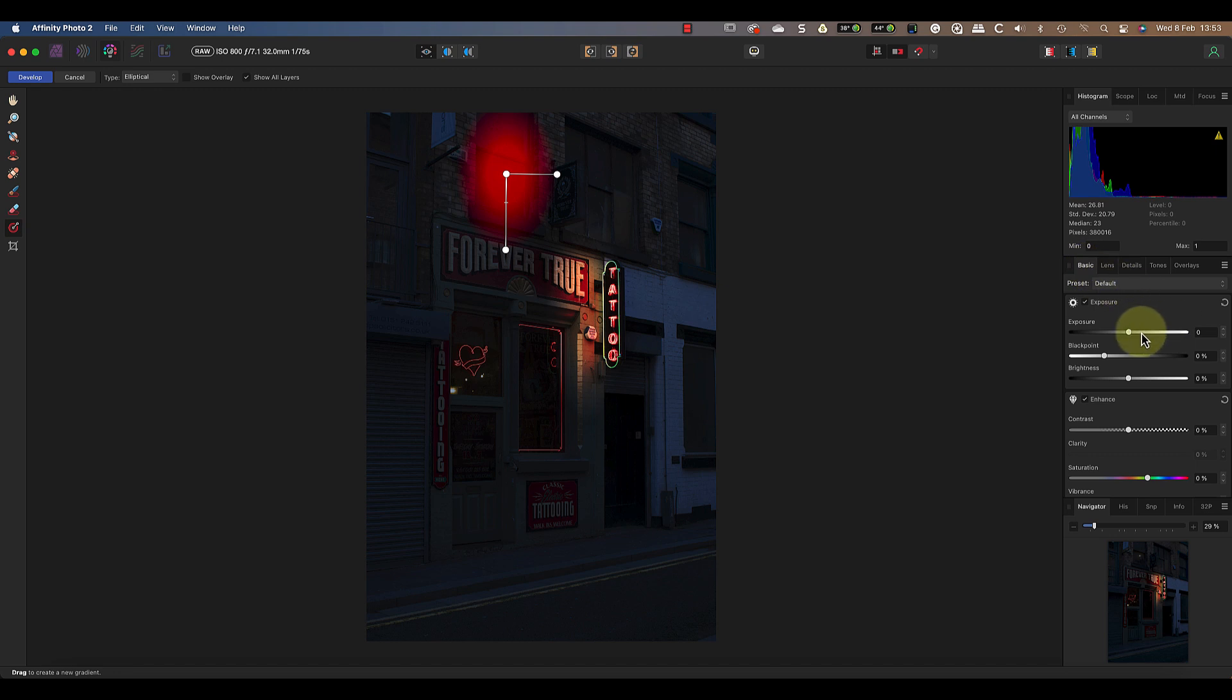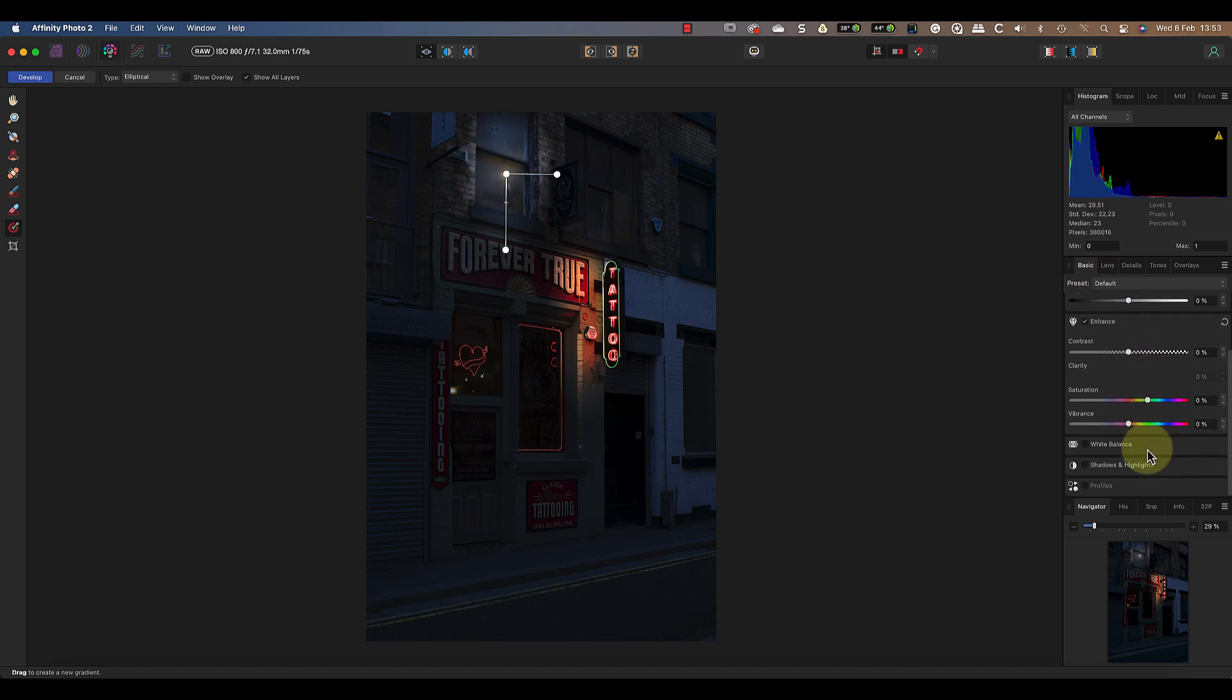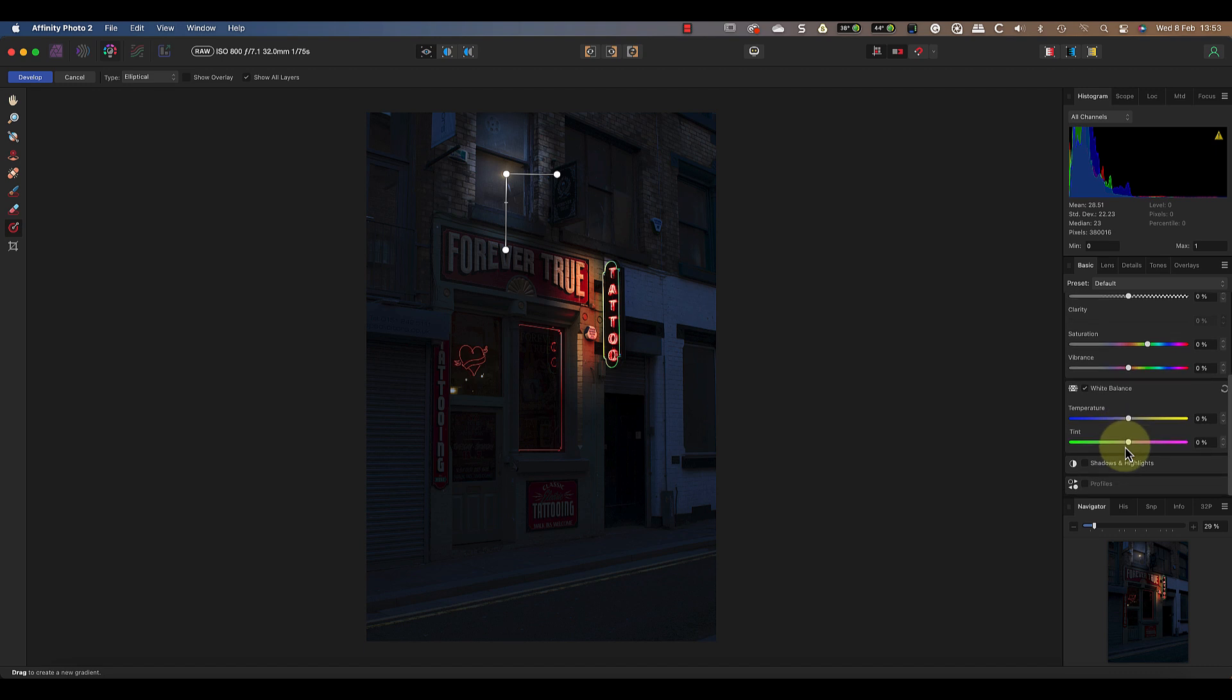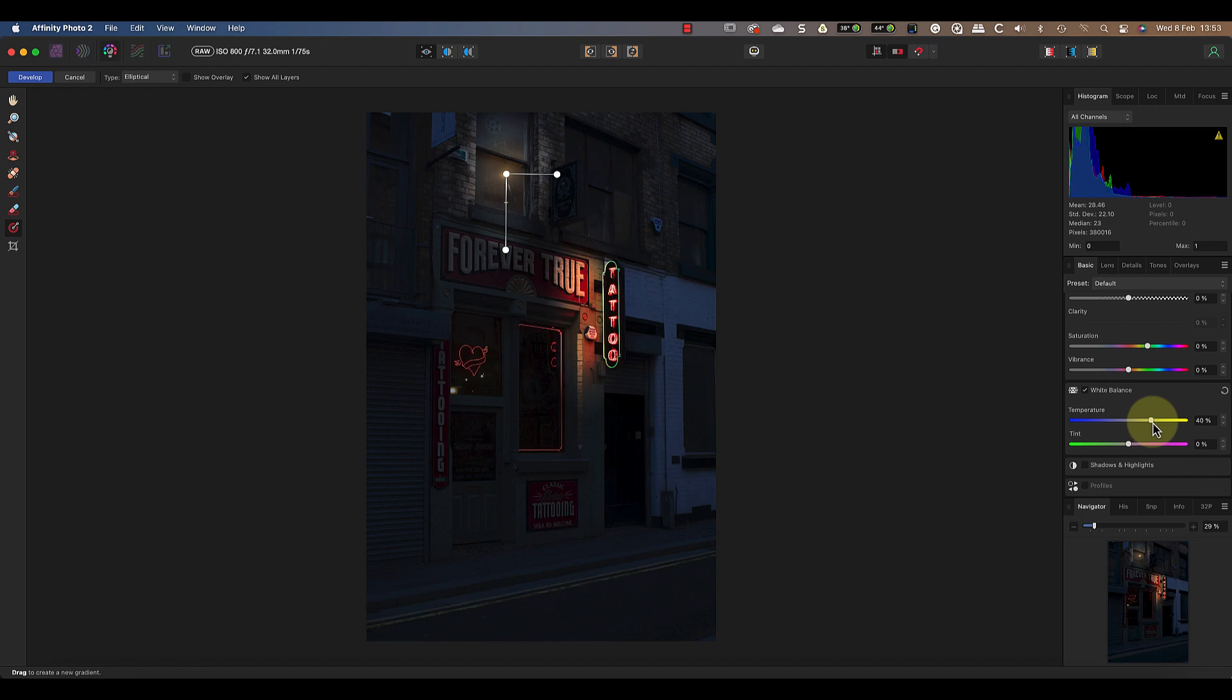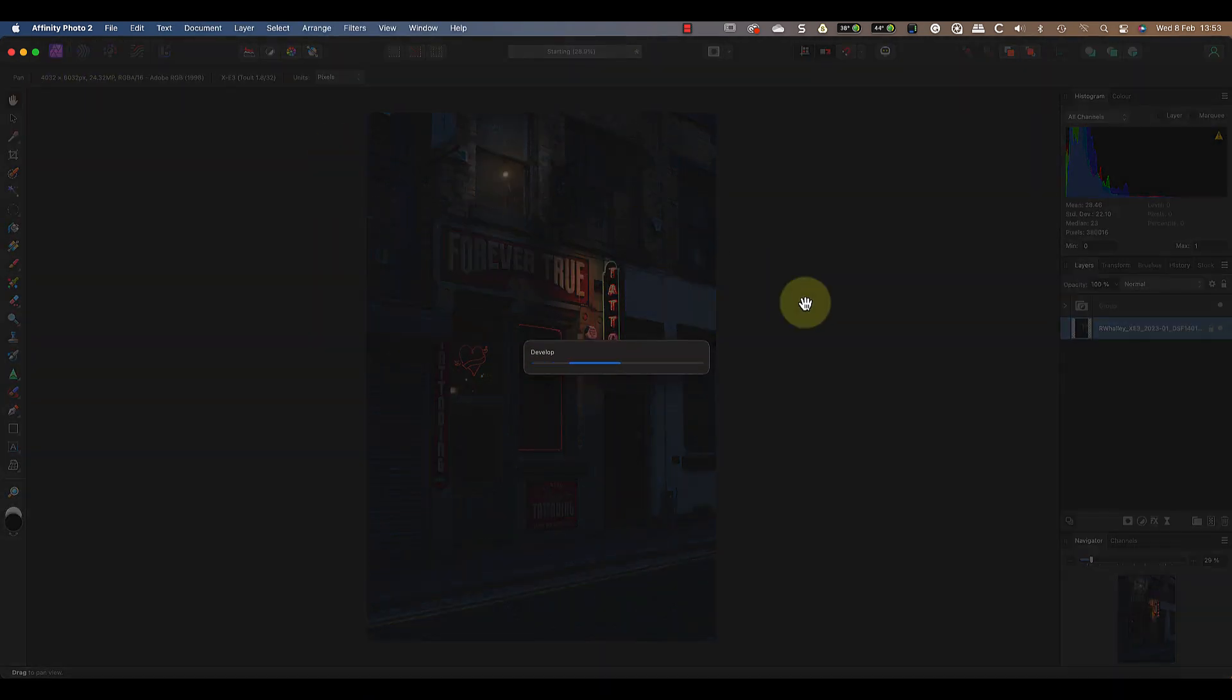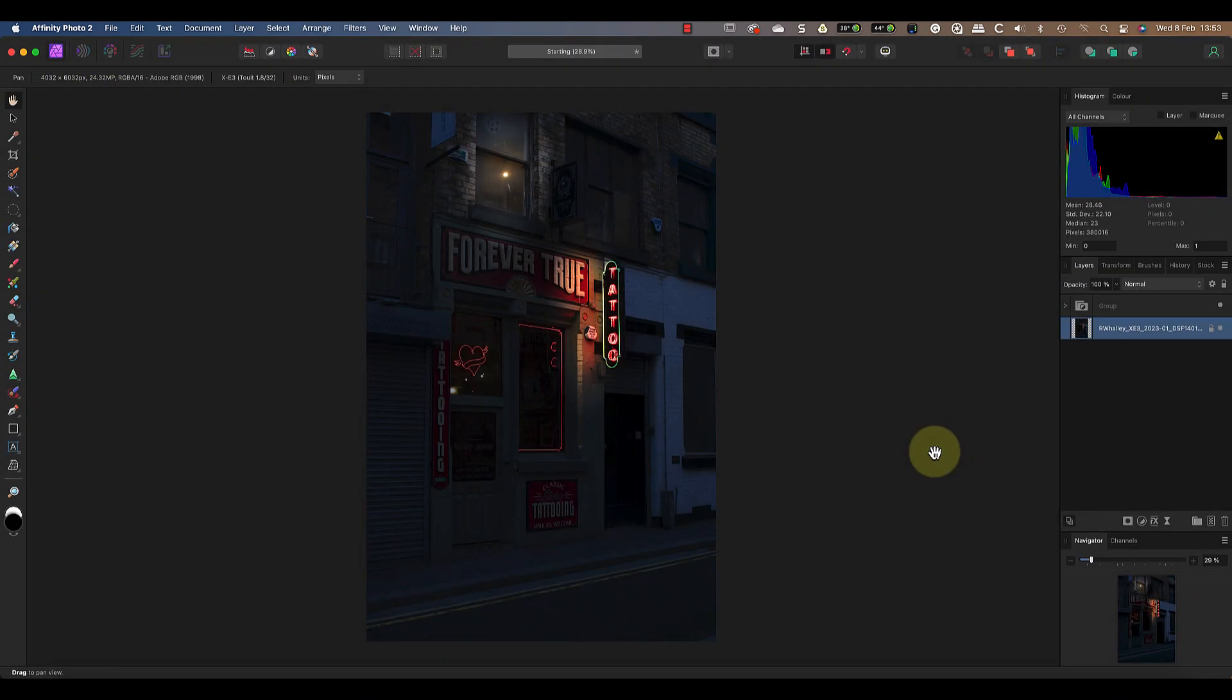Now in the basic panel I can increase the exposure, followed by the temperature slider in the white balance section. All that I'm trying to do is make it appear that there's a faint glow around the light in the upstairs window. That will be enough to enhance with the other adjustments in the photo persona. Now I can click the develop button.